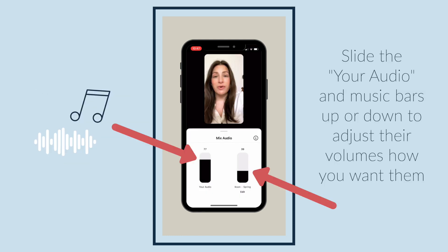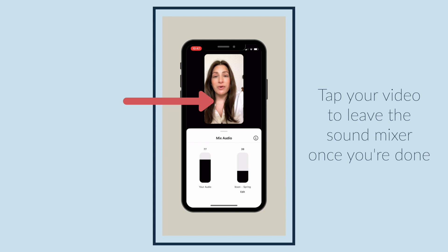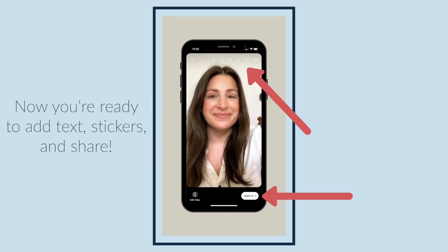Slide the your audio and music bars up or down to adjust their volumes how you want them. Tap your video to leave the sound mixer once you're done. Now you're ready to add text, stickers, and share. Now you know how to edit sound for your Instagram Reels.